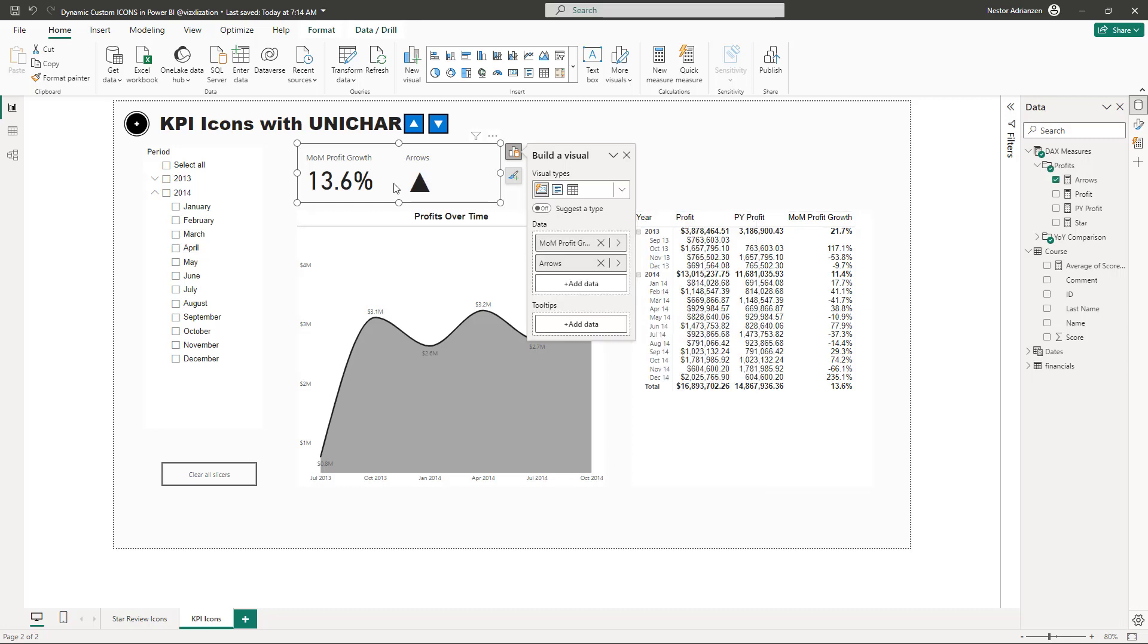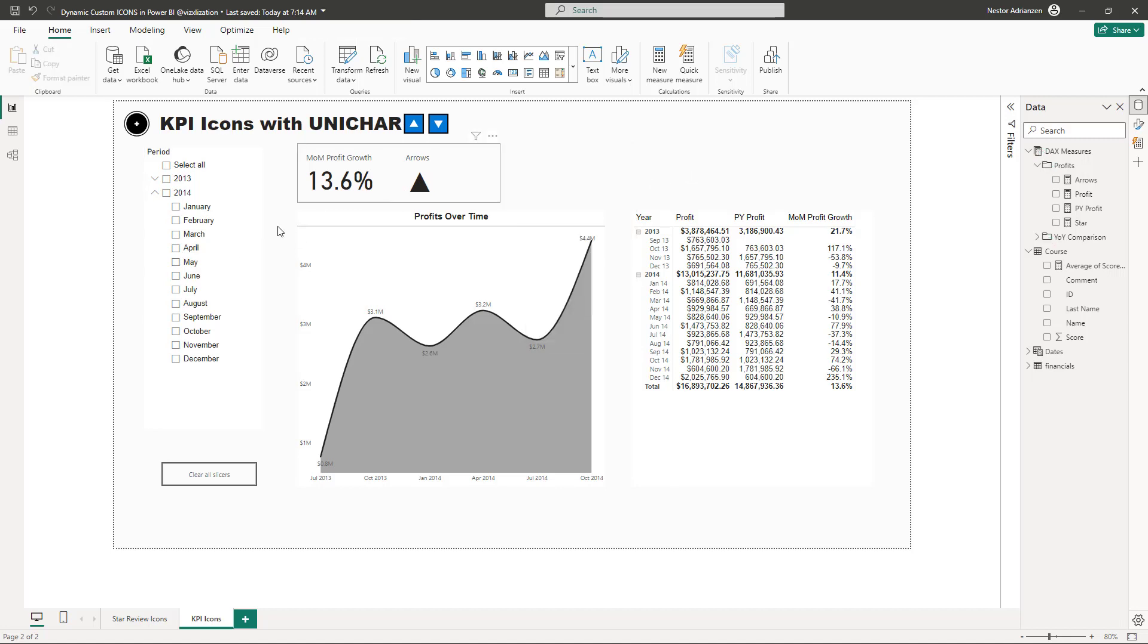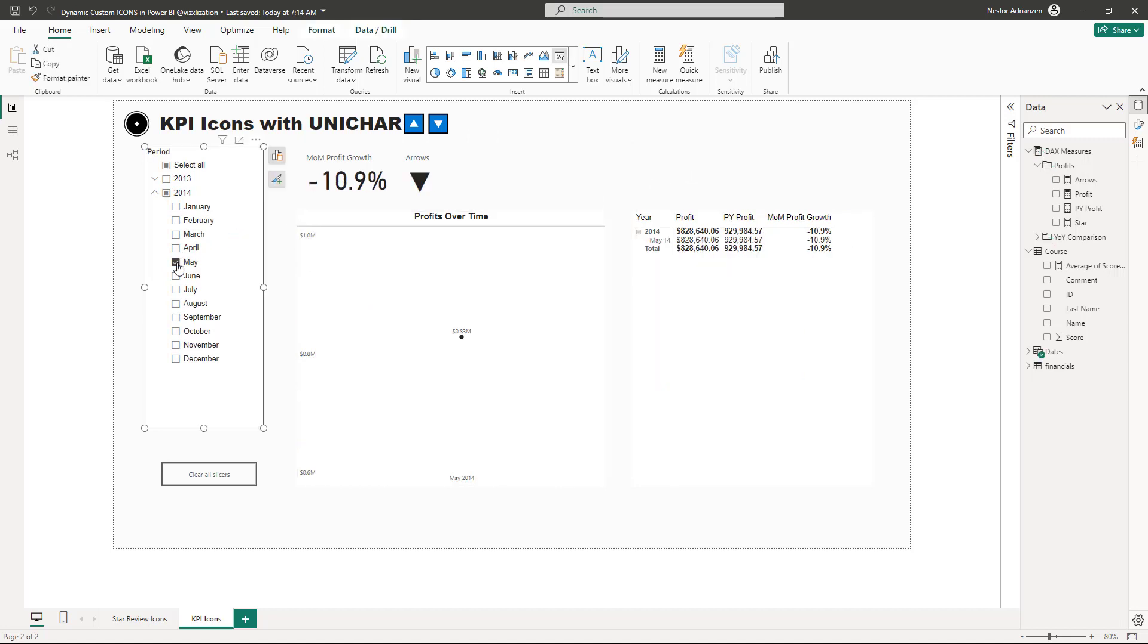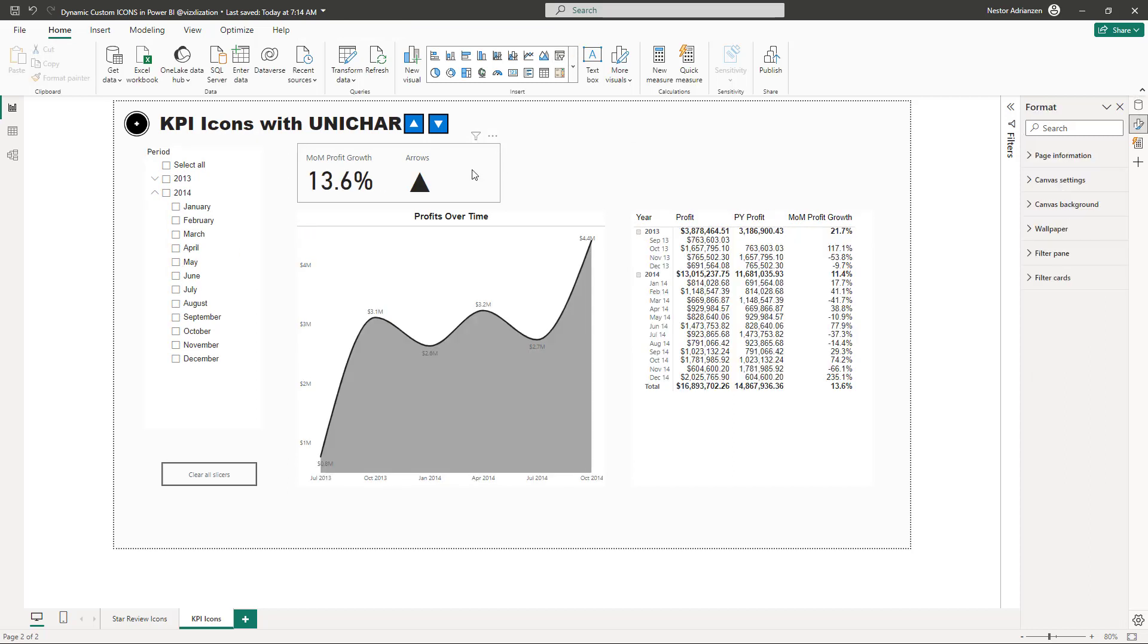And then let's keep working here. Let's keep playing. How about me? Down arrow. It's working. And then the next step here is going to be to remove this label, the arrows label for the icon. So let's do that. Let's select this visual again.